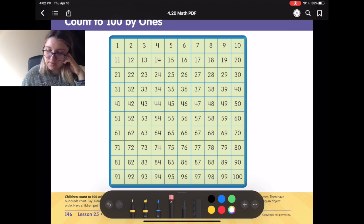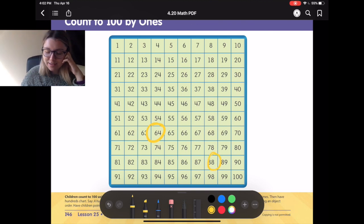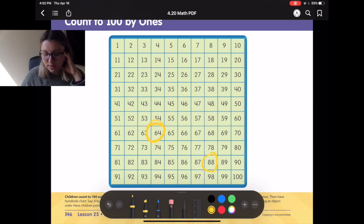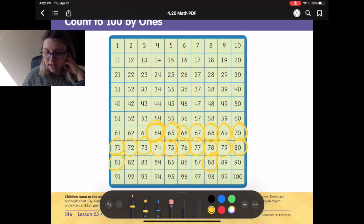Let's do that 2 more times, okay? Alright, I'm going to pick a number that we're going to start at — 64. Now I'm going to pick a number that we're going to end at — 88. Alright, let's start at 64. So we have 64, 65, 66, 67, 68, 69, 70, 71, 72, 73, 74, 75, 76, 77, 78, 79, 80, 81, 82, 83, 84, 85, 86, 87, 88.